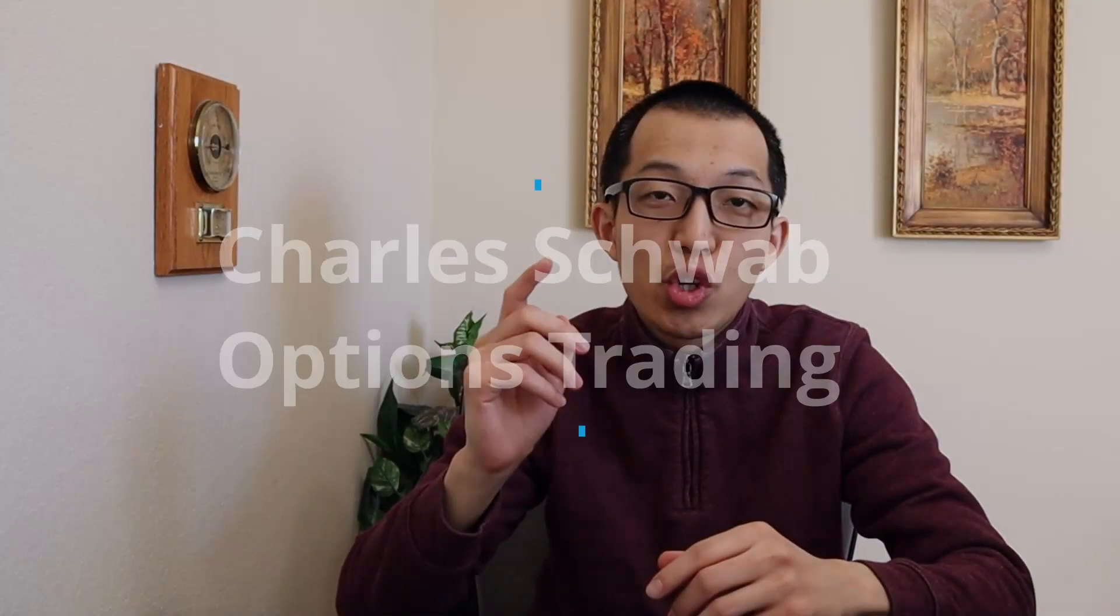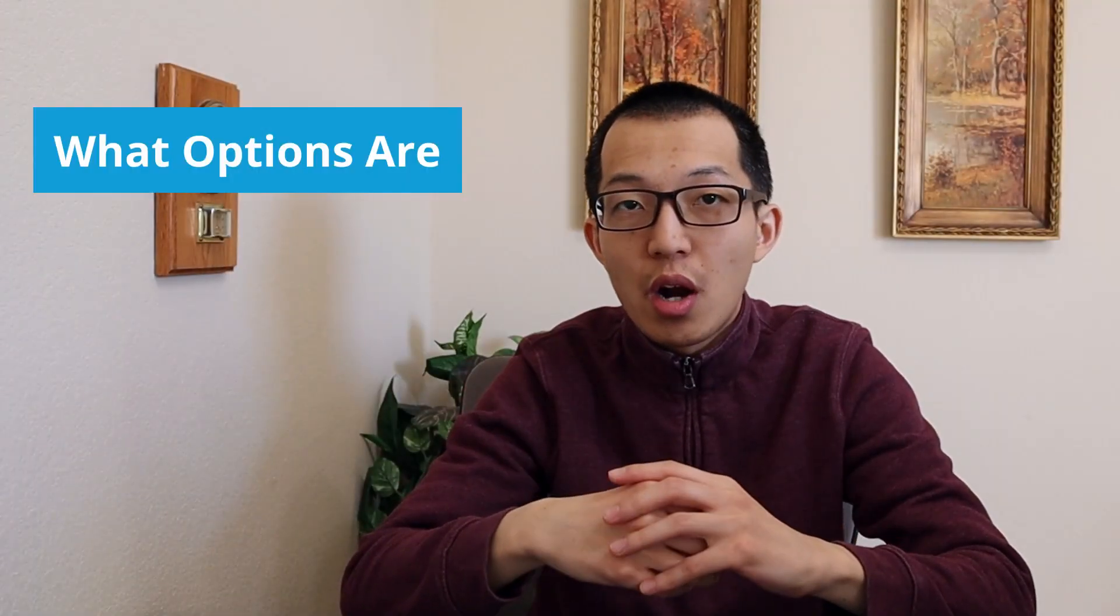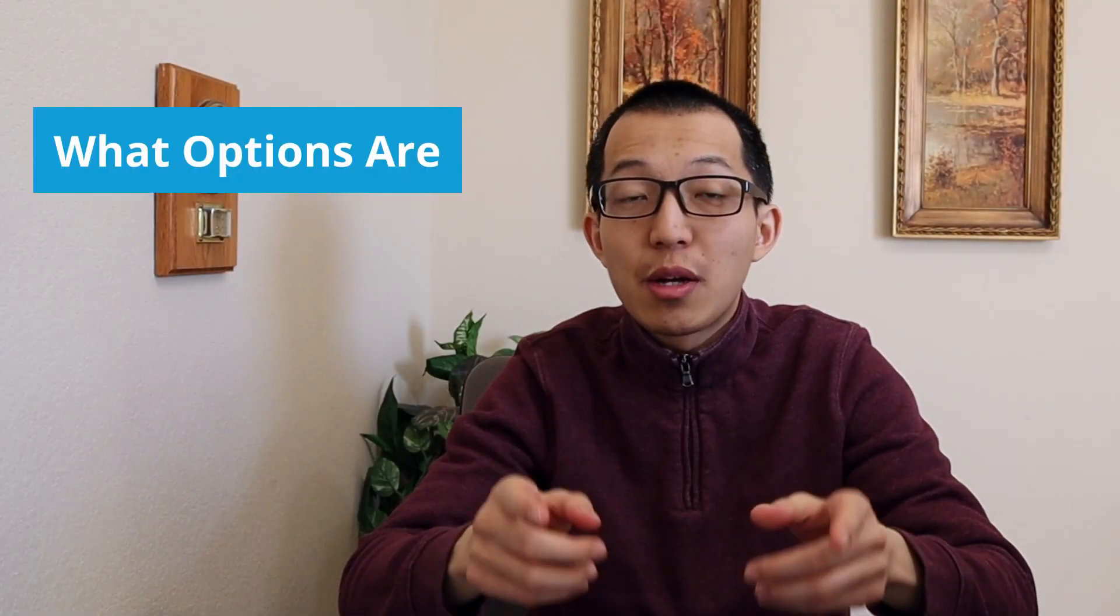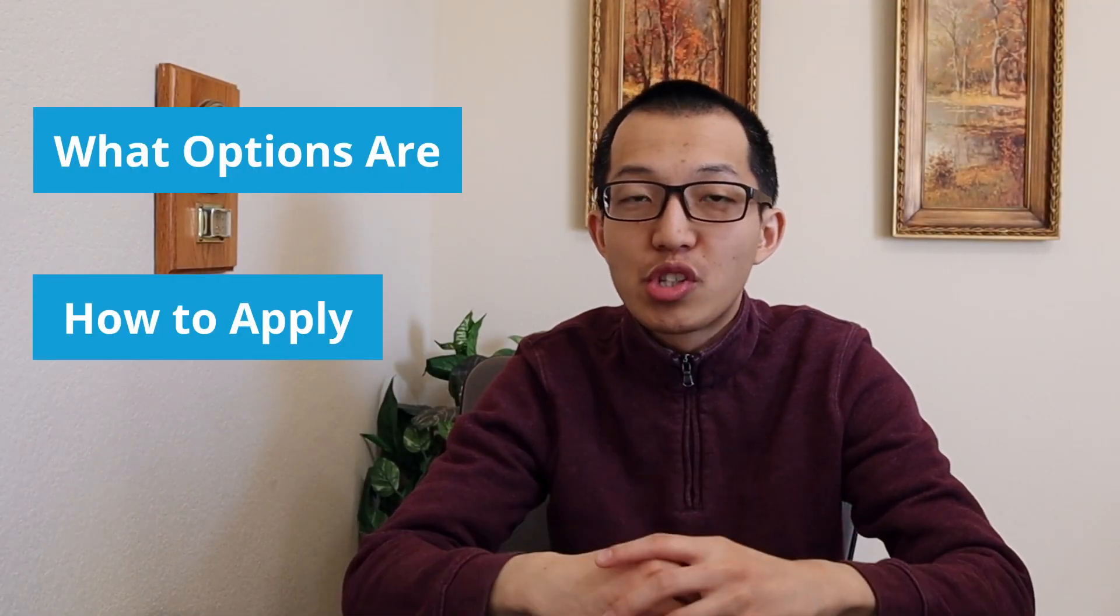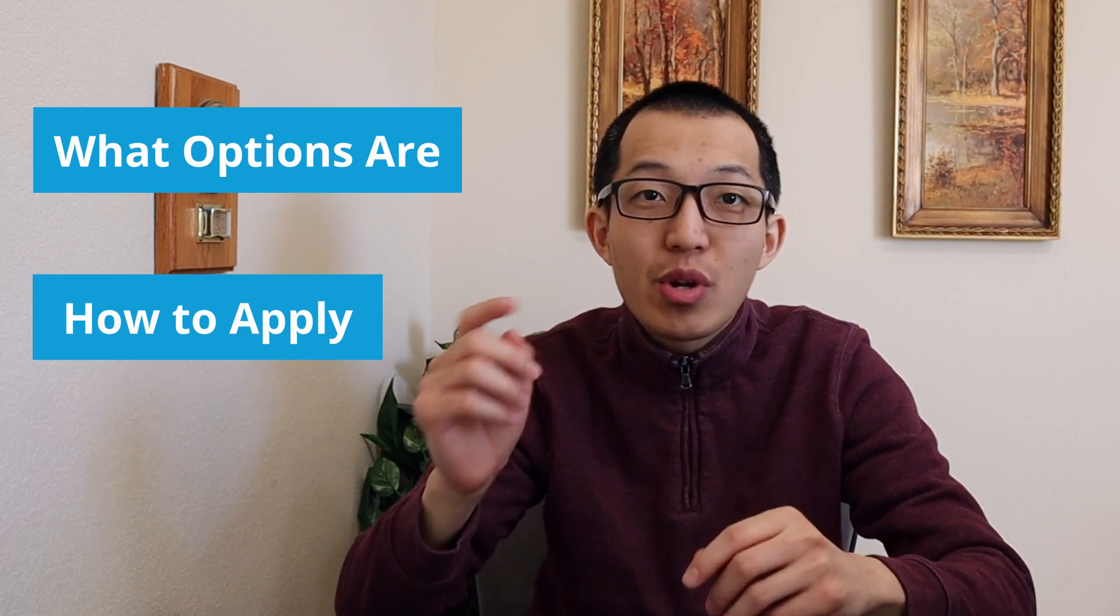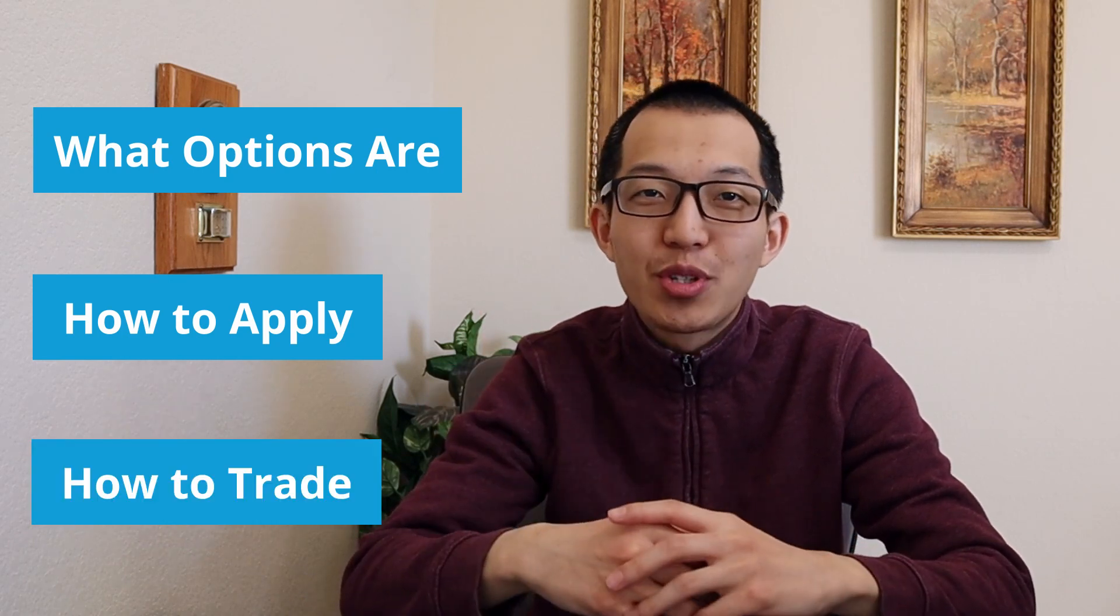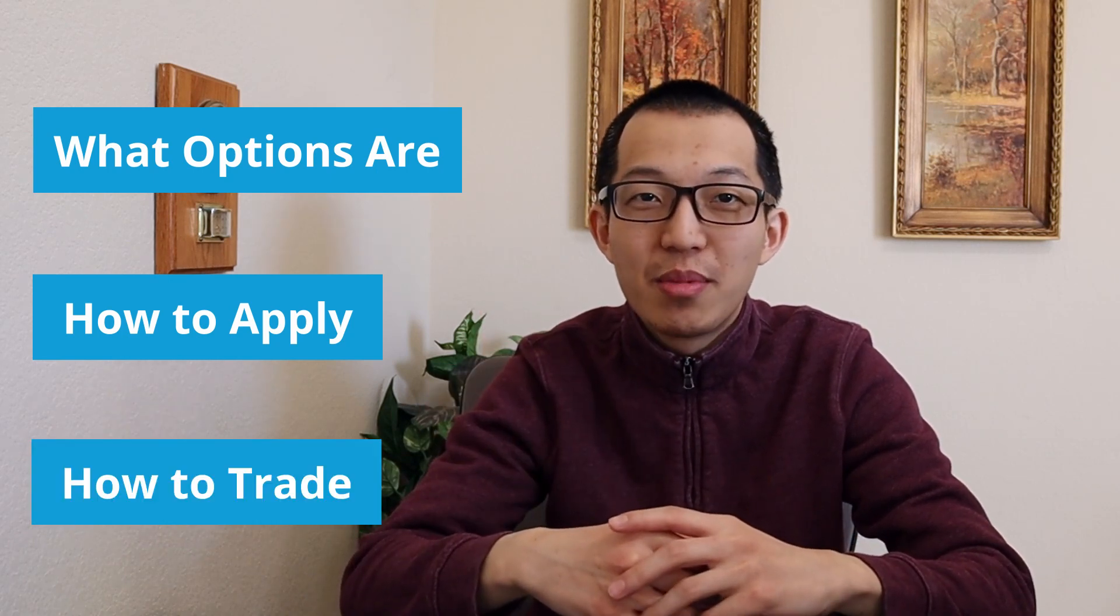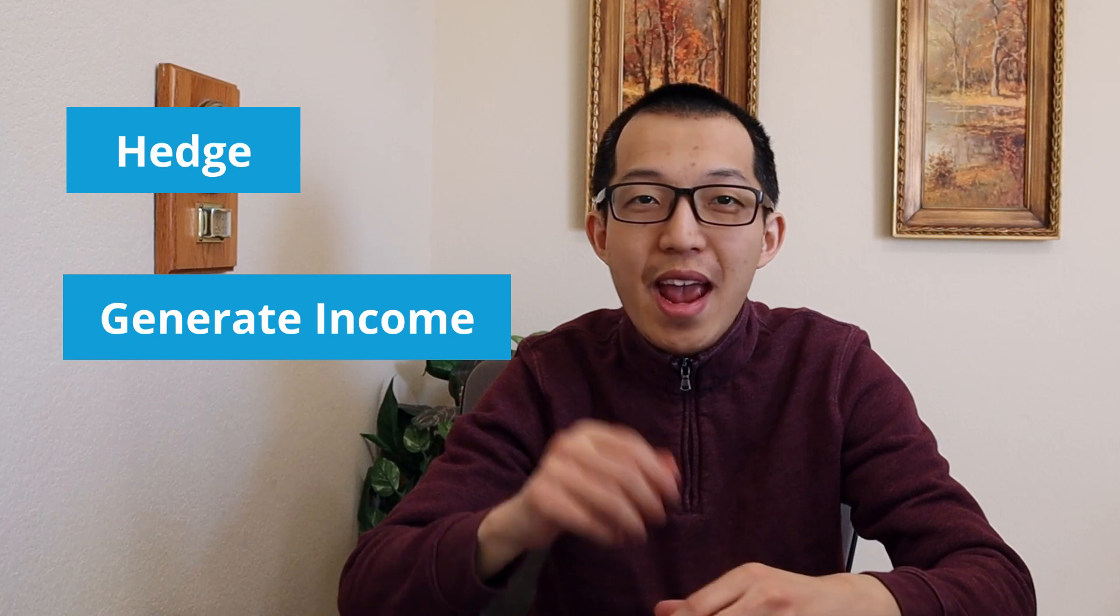I'm going to show you what options are, how to apply for options trading on Charles Schwab, and how to trade options on Charles Schwab. There are many types of options and options strategies. Options are a great way to hedge, generate income, and speculate in the market.